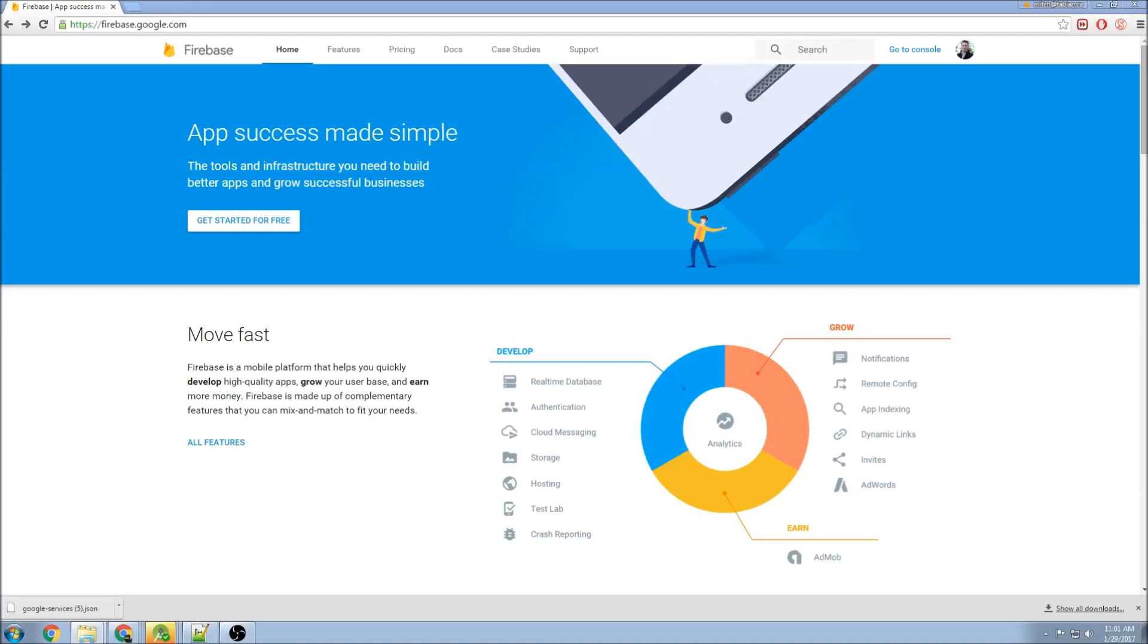Hey, what's up guys? If you clicked this video, you're probably interested in learning how to use Firebase. I'm going to do a video series on Firebase and some of the main ways that you can integrate it into your Android application. In this first video, I'm going to show you how to get Firebase into your app and how to get started.